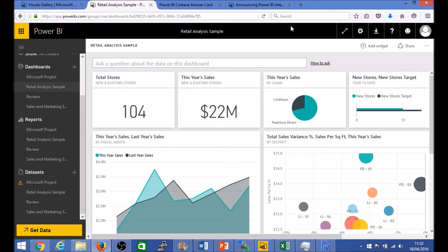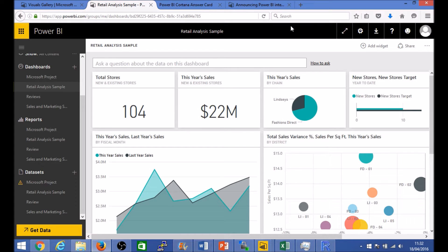Hi everyone, in this video we'll take a quick look at how you can test the Cortana integration with Microsoft Power BI.